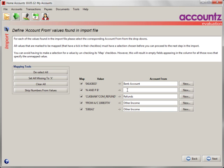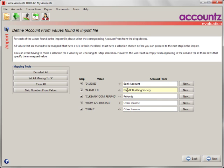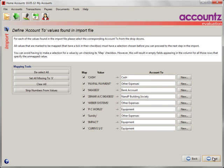I know exactly what that is so I can select it. If it's a new account, click on the new button and create a new account for it. When you're happy, click on Next and the to side is filled in.